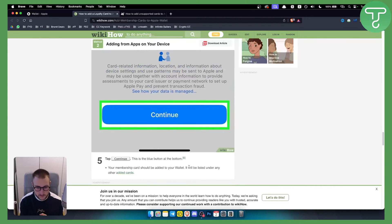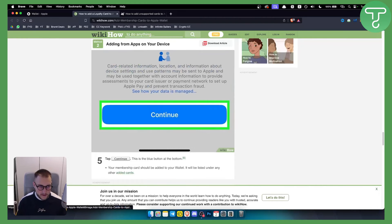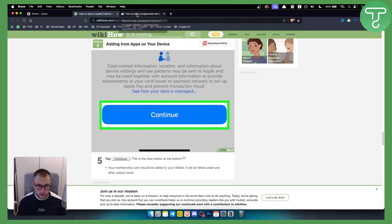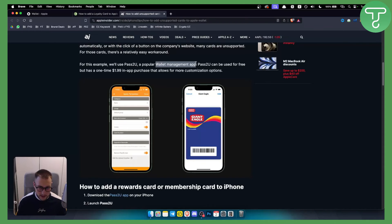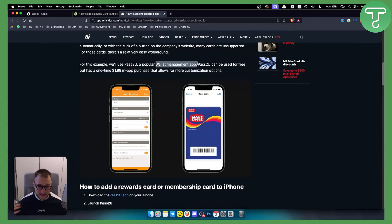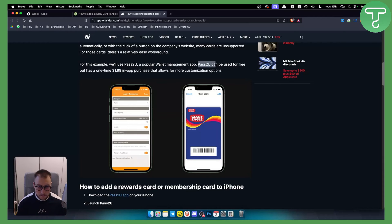What if you cannot add Sam's Card this way? Well, if you cannot add Sam's Card this way, you need to install Pass2U, which is a popular wallet management app that allows you a lot more flexibility than Apple Wallet.